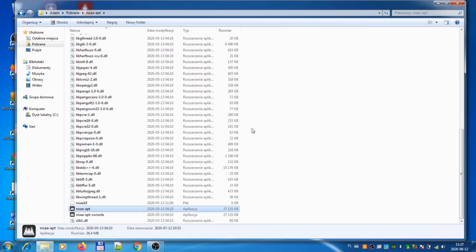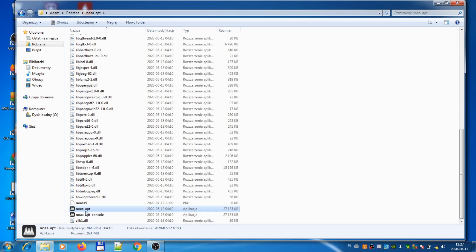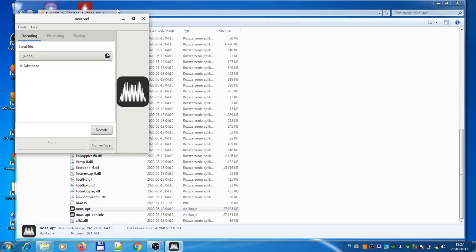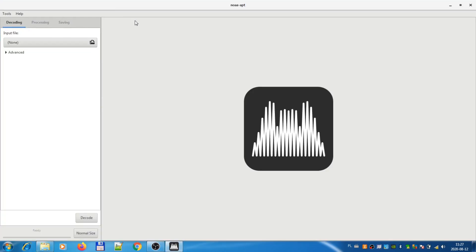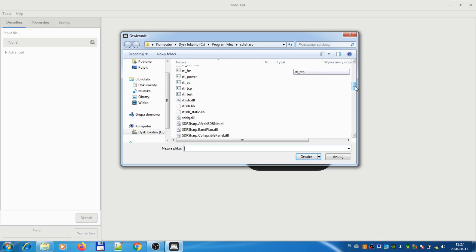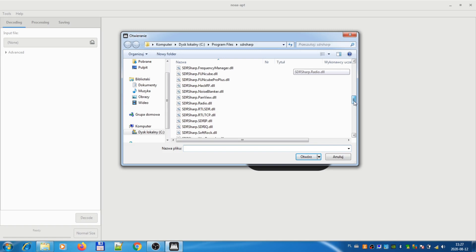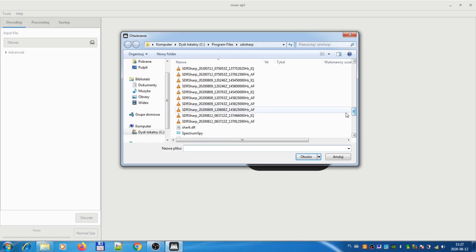When you go to the directory where you have downloaded the NOAA-APT, you simply launch the program. Let's make it bigger. Then you have to select the audio WAV file. The audio WAV file, if you were using SDR-Sharp to save it, will be in the same directory as SDR-Sharp. Let's browse to the directory and this is the one from today.